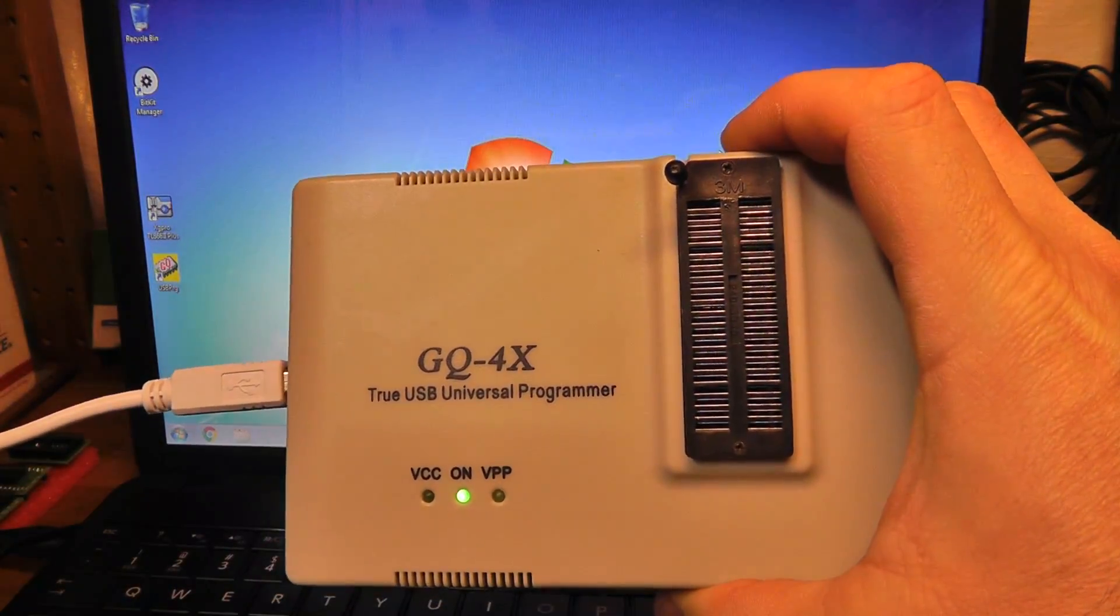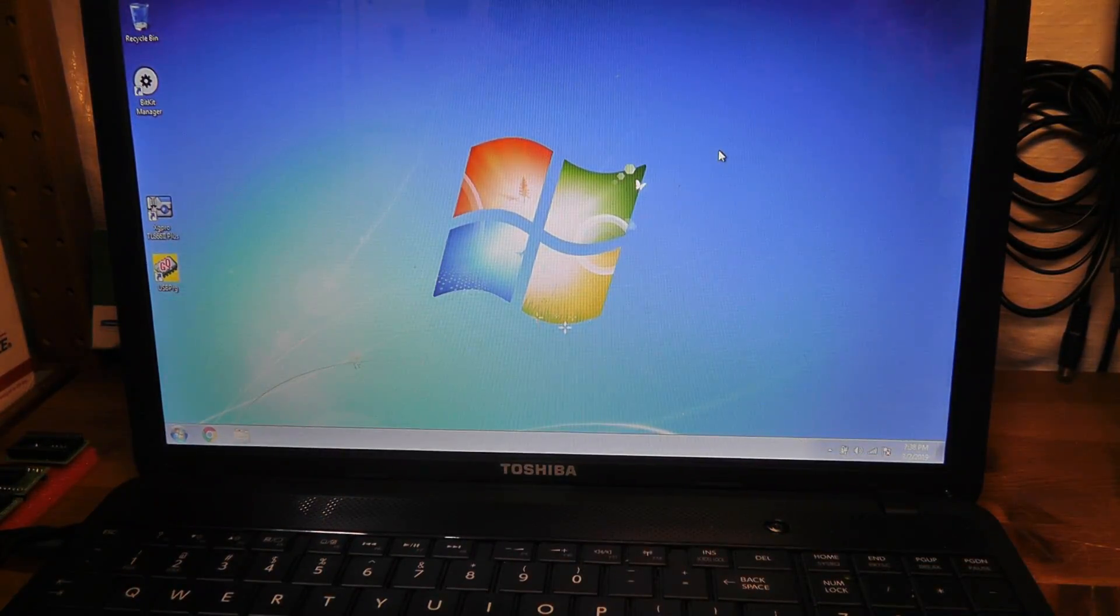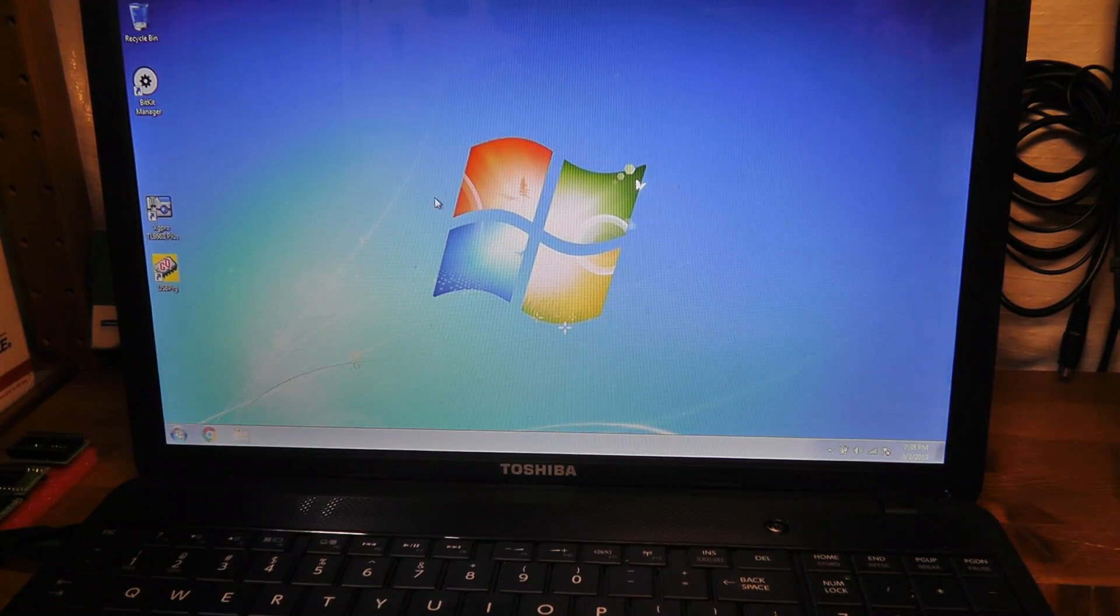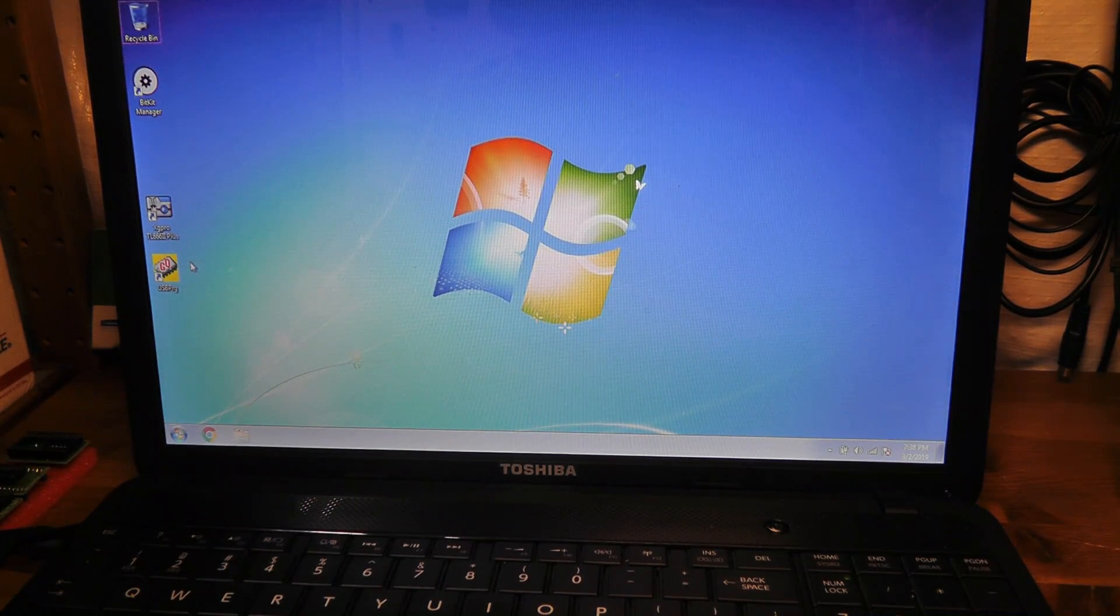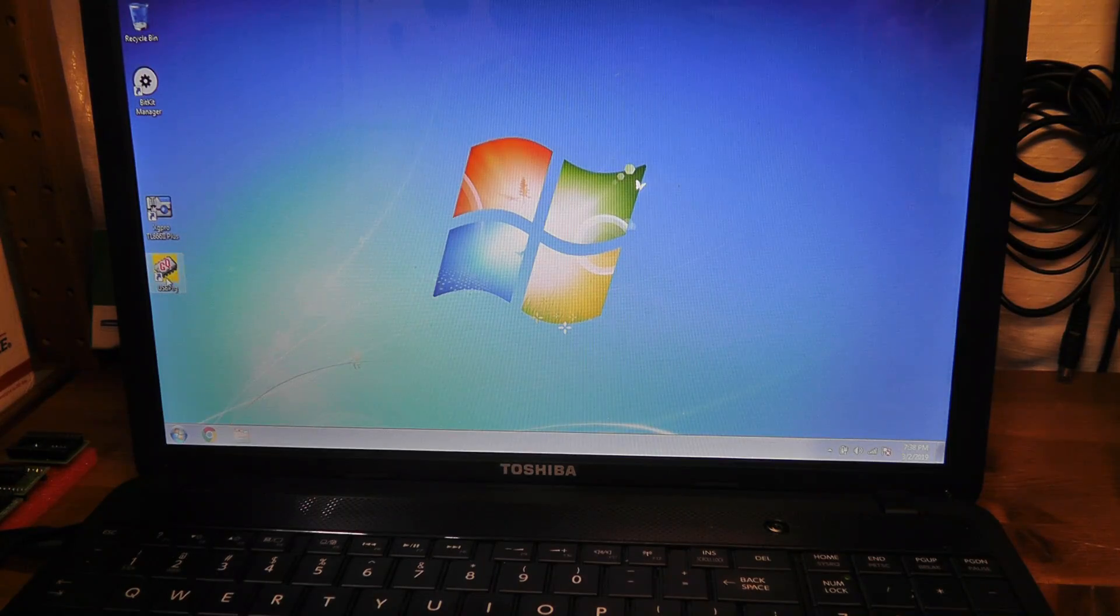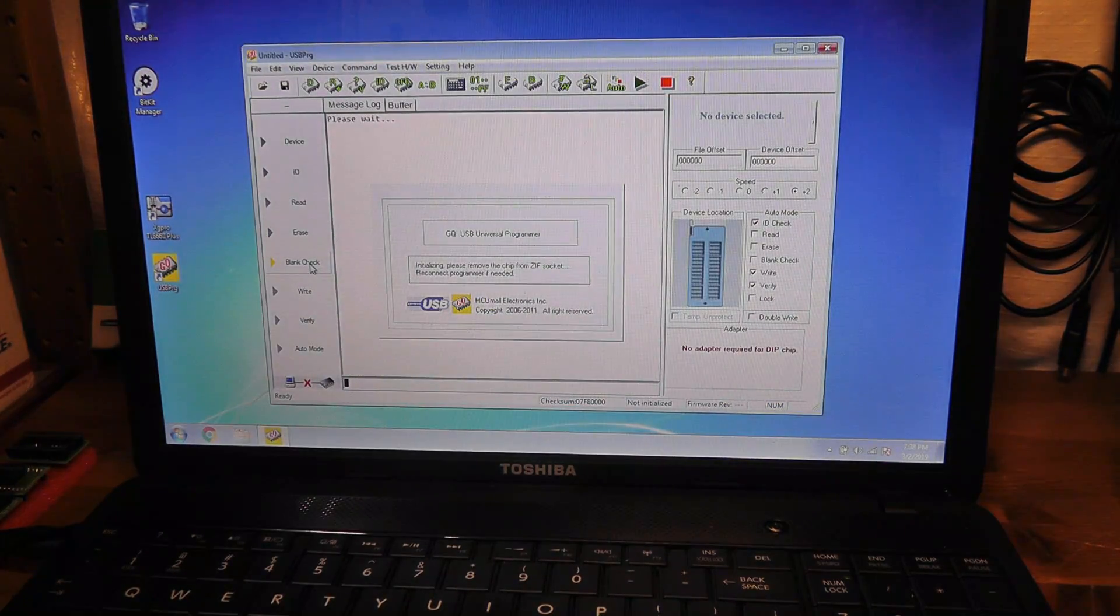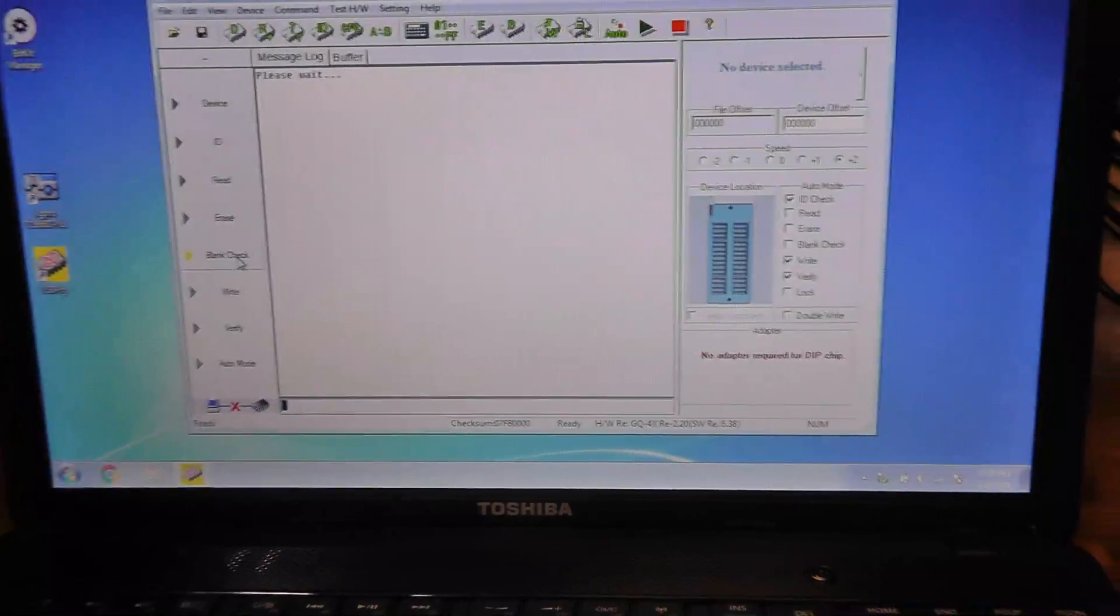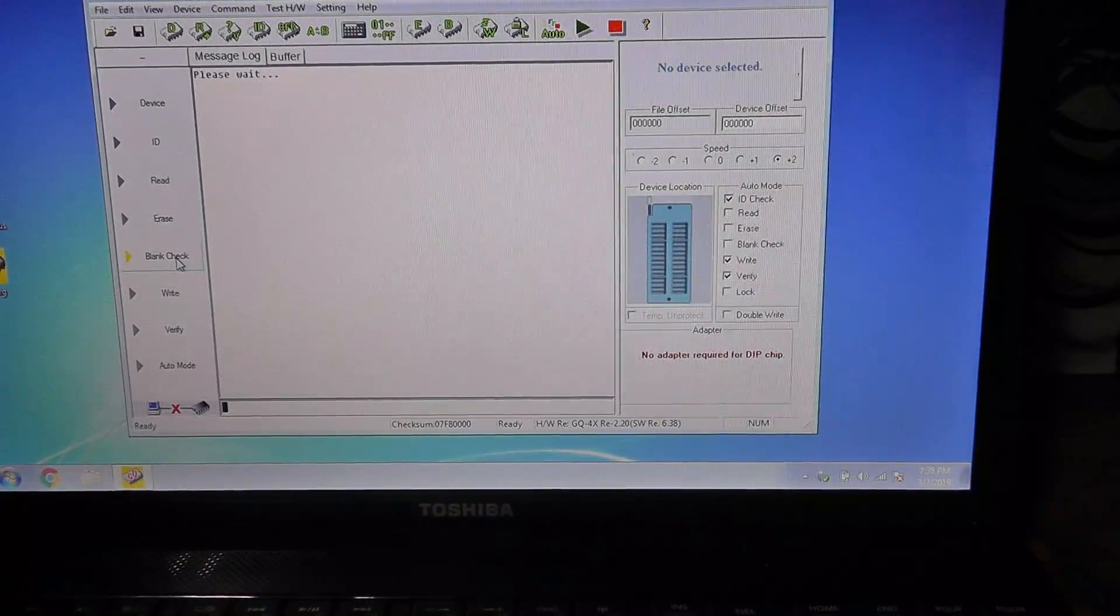Okay, so we have the GQ4X ready to go. We'll launch this - it's a Windows 7 laptop - and we'll launch the program here. Let me see if I can kill the lights there, maybe.